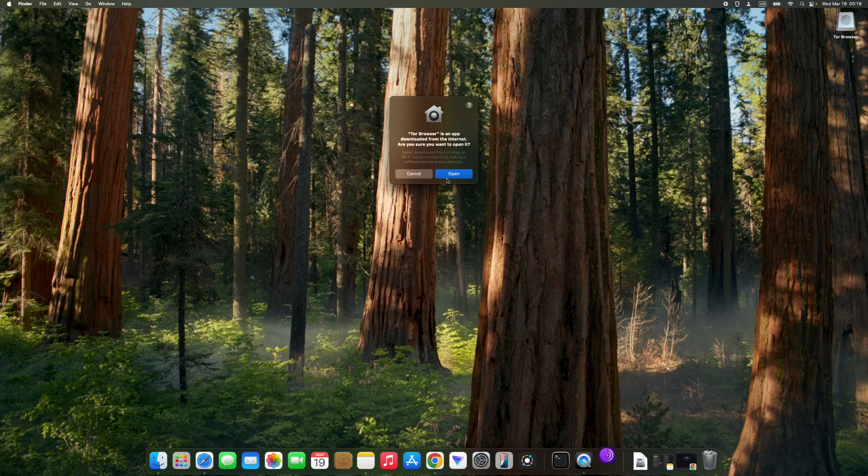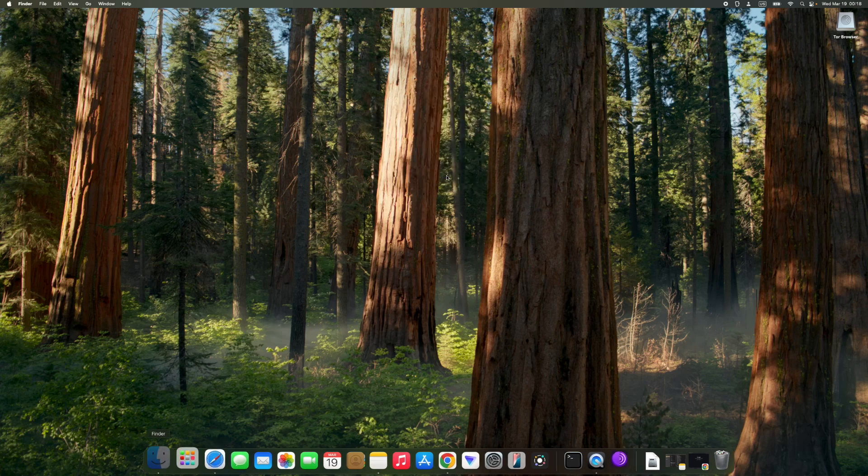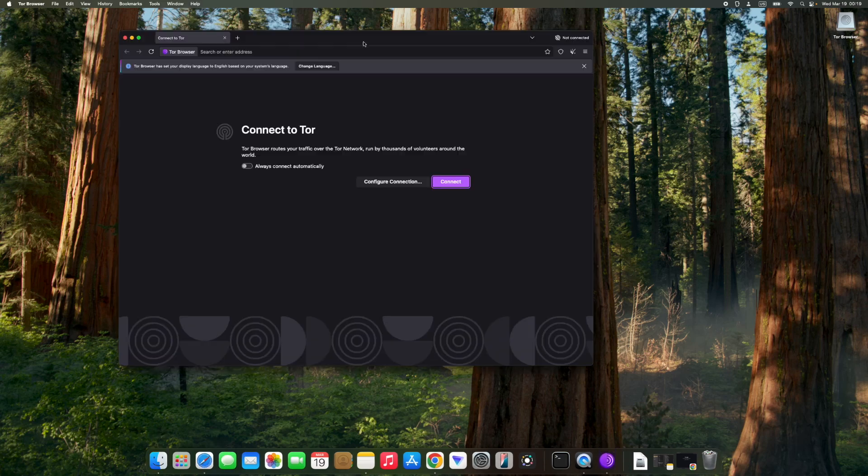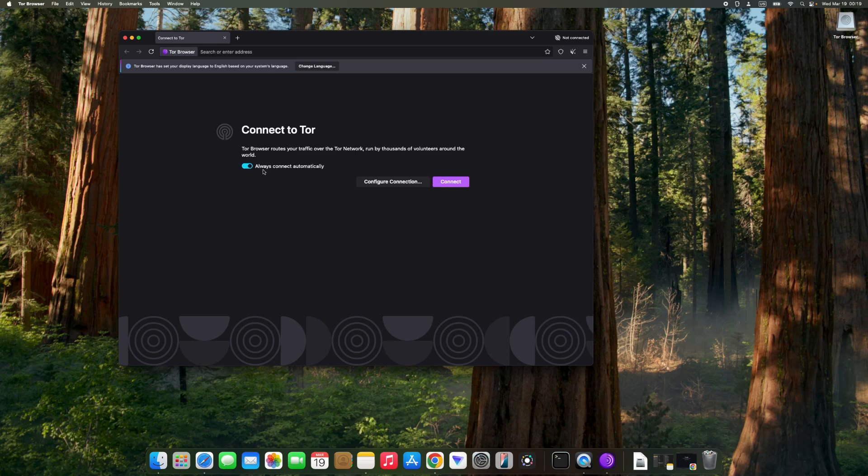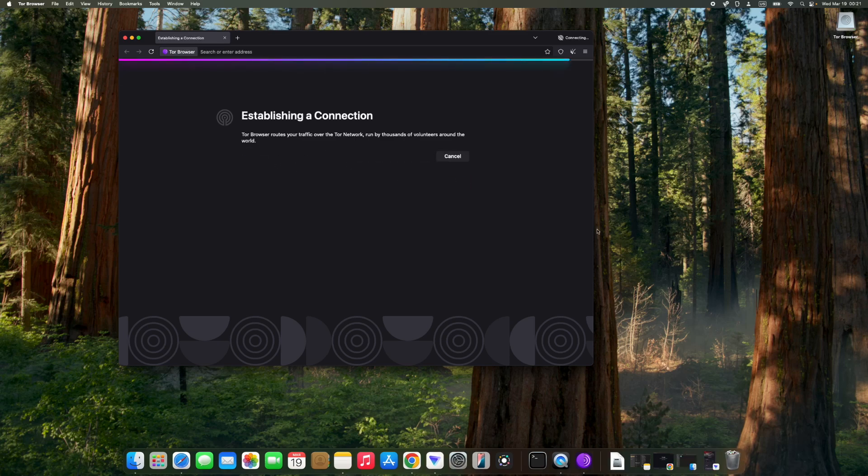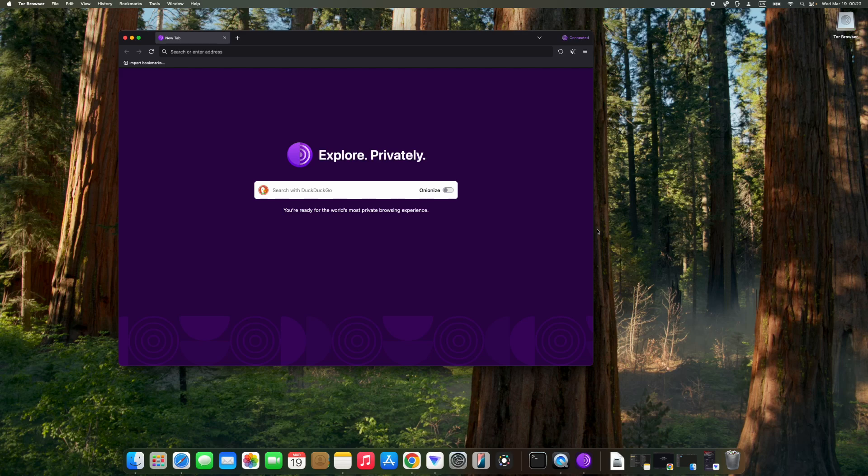Click on open. Select 'always connect automatically' and then connect. Now you can browse anonymously. Eject Tor Browser from your desktop and you're good to go.